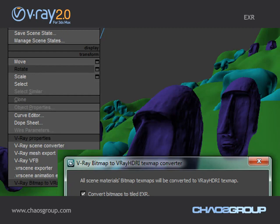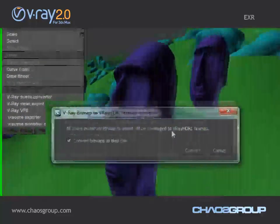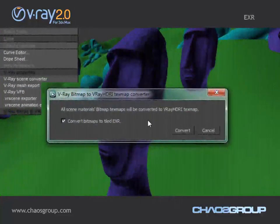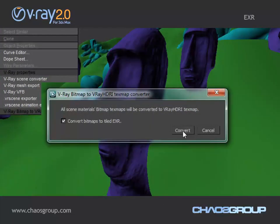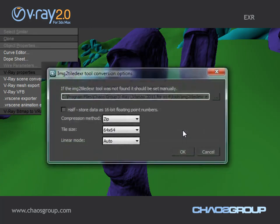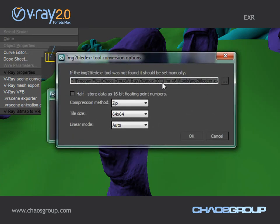What this will do is turn all my bitmaps into Tile TXRs. This way, during rendering I can load just small parts of the texture, which will save up a lot of RAM. So I'm going to click Convert and I have some options about the conversion.